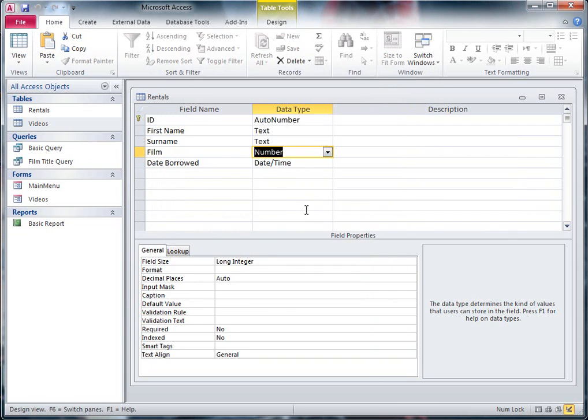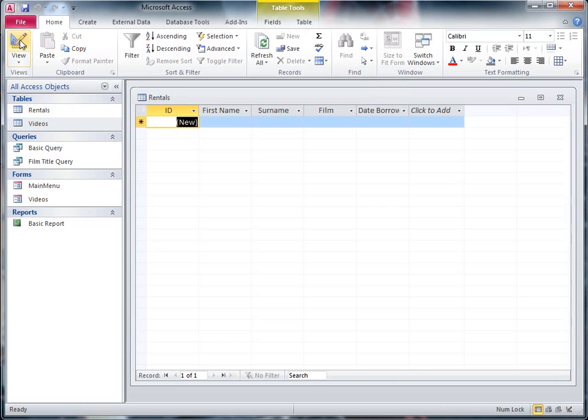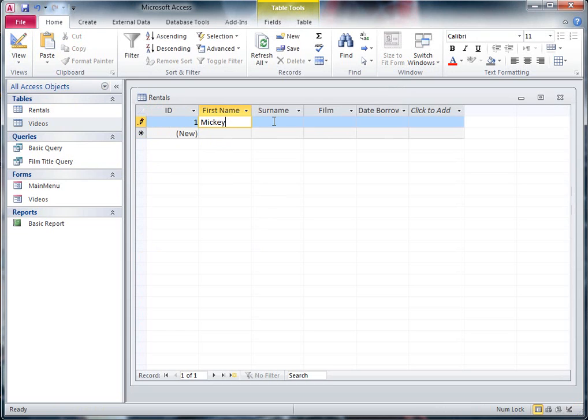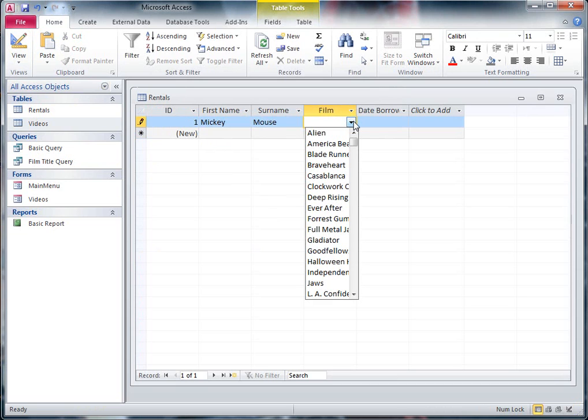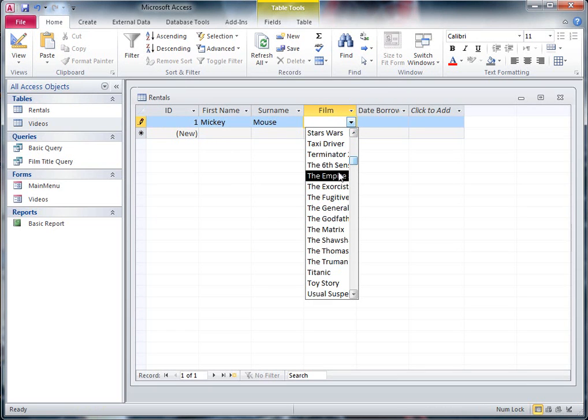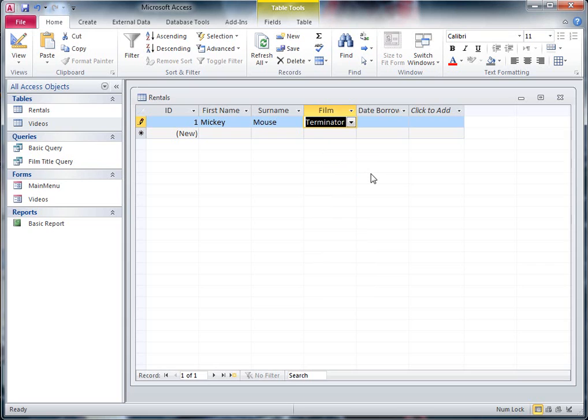Now, if I look at my table in Normal View, okay, now I could type in something in here, let's have a look, let's make my first customer, it can be called Mickey Mouse. And Mickey Mouse wants to choose a film. Okay, there's my drop down list. I can choose, he's going to watch Terminator, and there it goes.